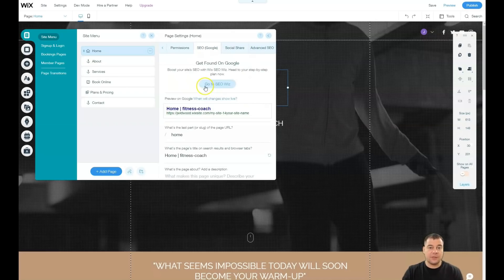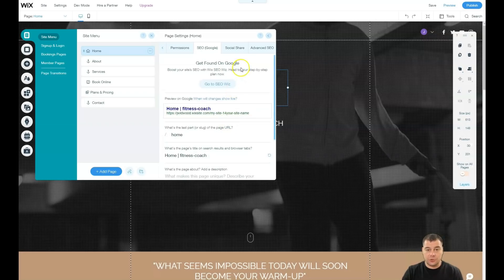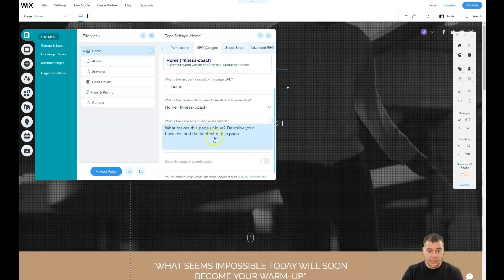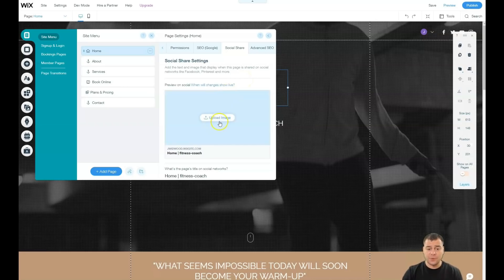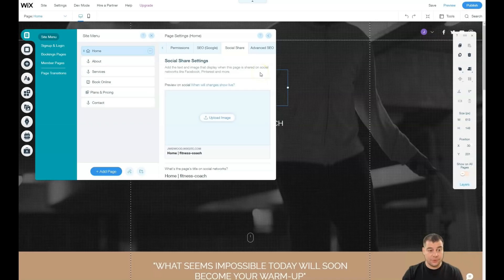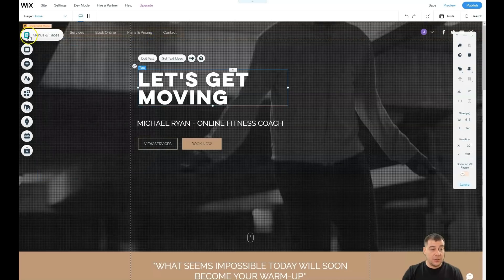One of the most important parts is SEO, because you need to be visible to search engines — please fill in all of that information. For Social Share, if you want to share your link to Facebook, Pinterest, or other social media platforms, you need to upload an image and that's how it will be shown across different social media platforms.